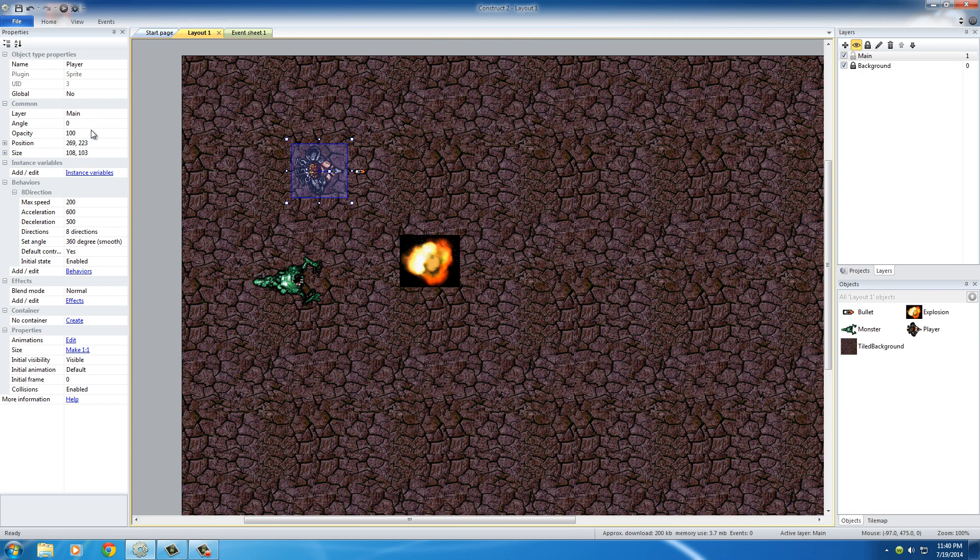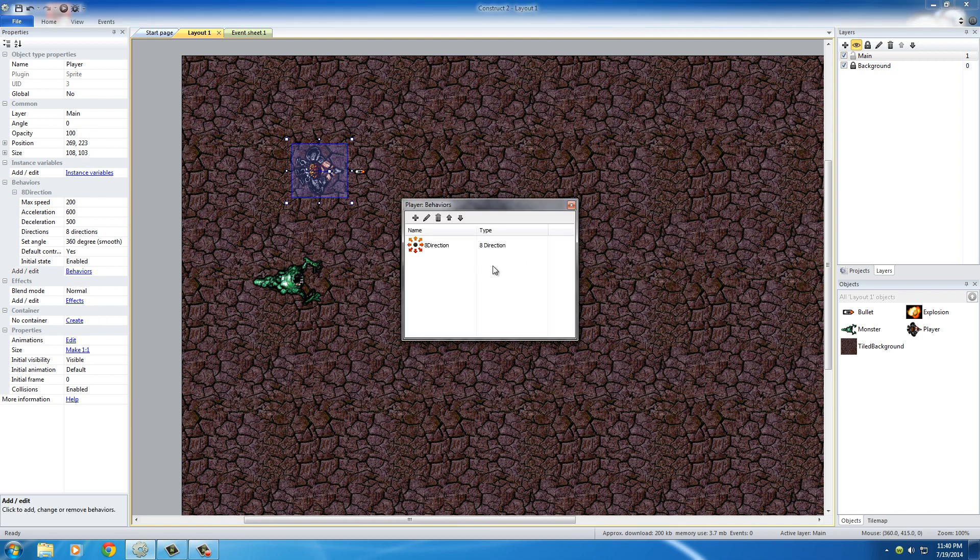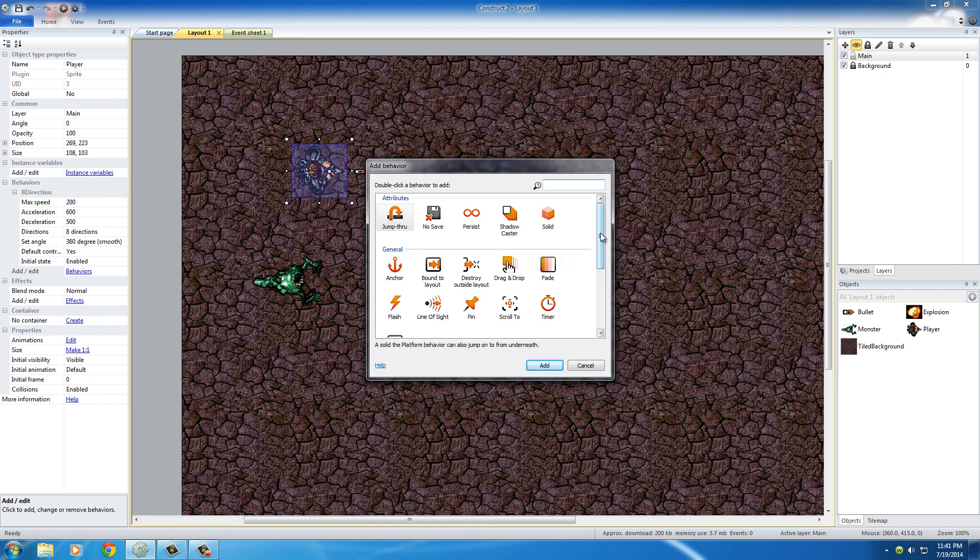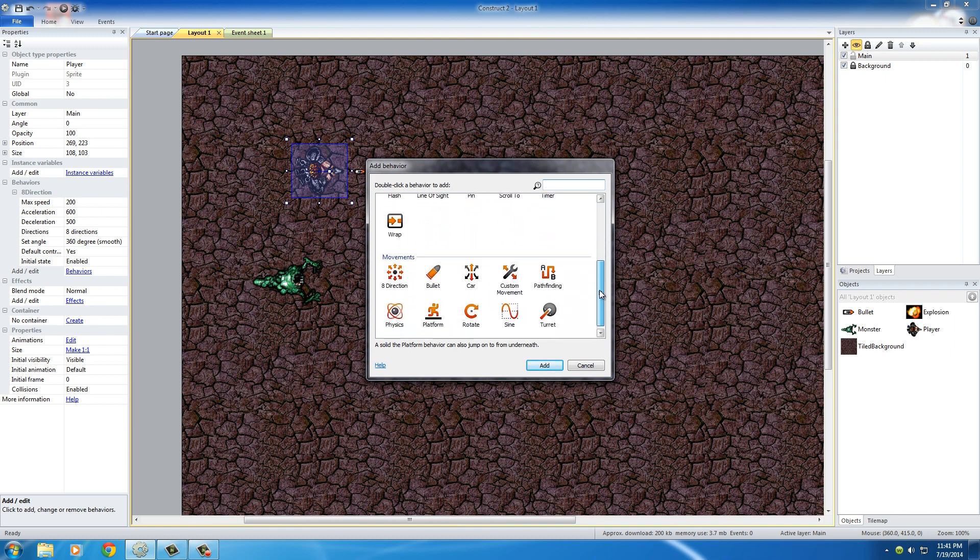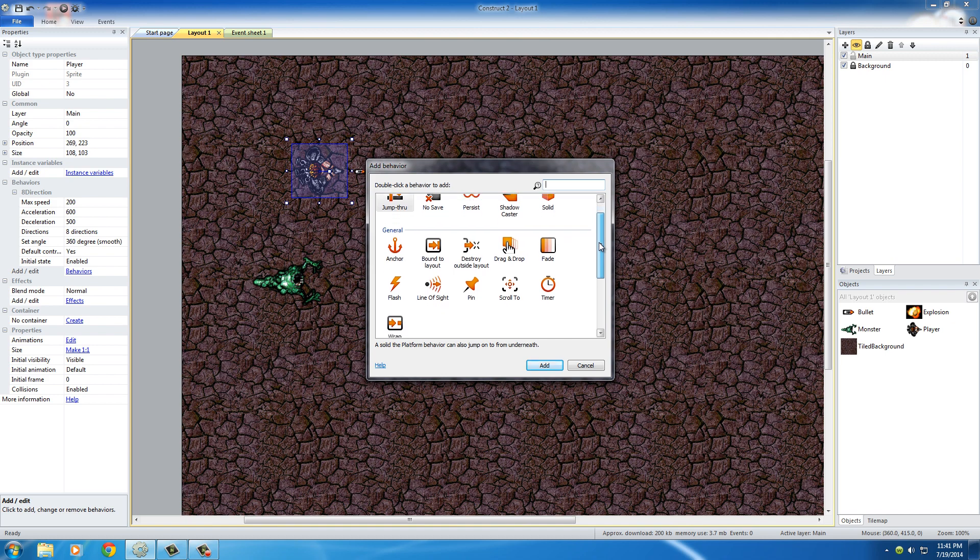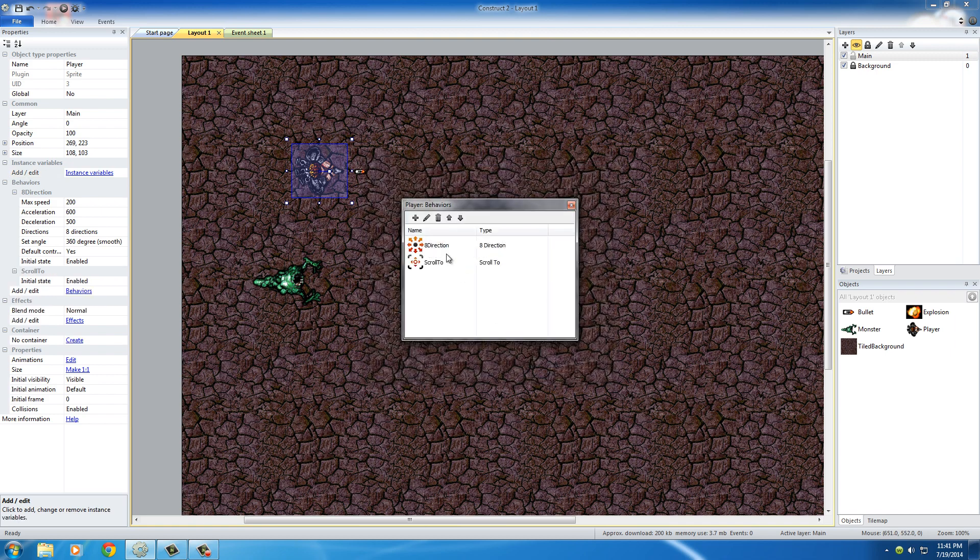So select your dude and we need to add a couple more behaviors. Click behaviors again, add. Now the first problem we can fix is making the camera follow him. So if you scroll down—where are you at? Right here, Scroll To. It's under general. What this is going to do is the camera is going to follow your dude so he's always in the center of the screen. So let's go ahead and add this one. And now we have the problem that he can walk off, you know, right here he can just walk off the edge of our game. We obviously don't want to let that.